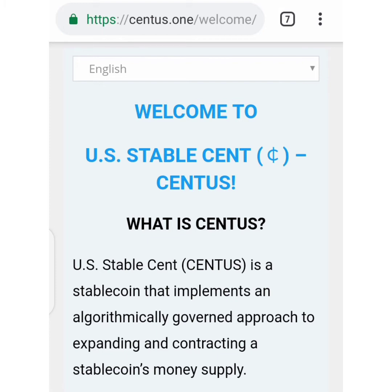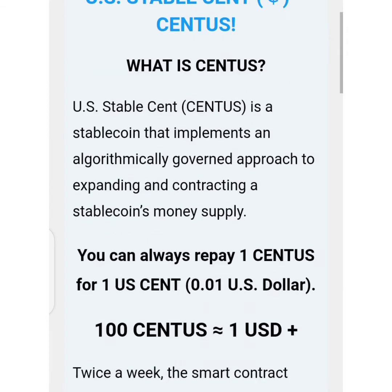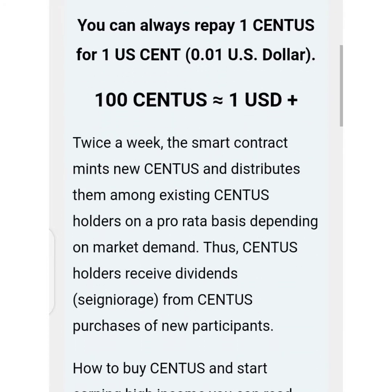It's a US stablecoin — that's what Census means. It's a stablecoin that implements an algorithmically governed approach to expanding and contracting a stablecoin money supply. Cutting the long story short, this is an overview of what it is.